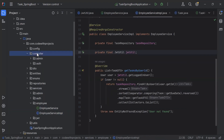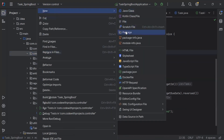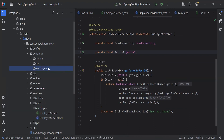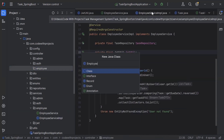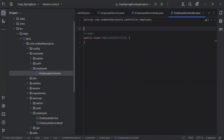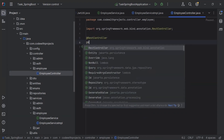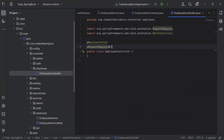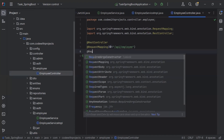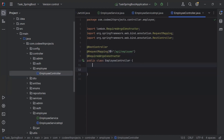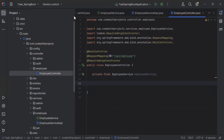Let's go to the controllers package and create a new package with the name 'employee'. Inside this I'm going to create a class named EmployeeController. On top of this class I'm adding the annotation @RestController to make this class a controller, then @RequestMapping with the base URL /api/employee, and @RequiredArgsConstructor. Inside this class I'm going to inject the EmployeeService as private final EmployeeService.